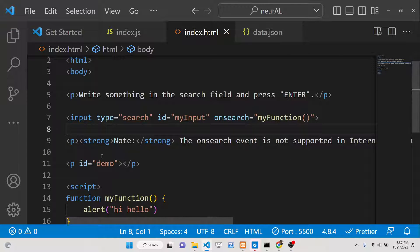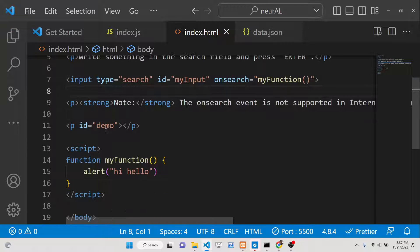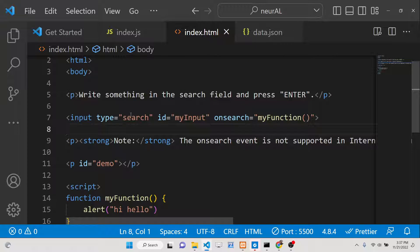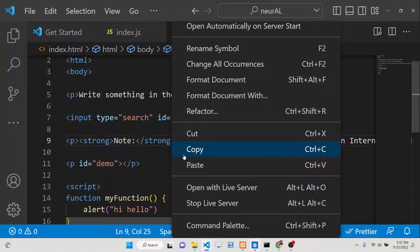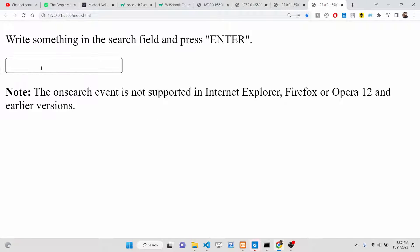Hello friends, today in this tutorial I will be showing you the onsearch event inside JavaScript. This event can be attached using an attribute and is only attached to a search input field. Basically whenever you have a website with an input field where the user can search something, this is the search input field.